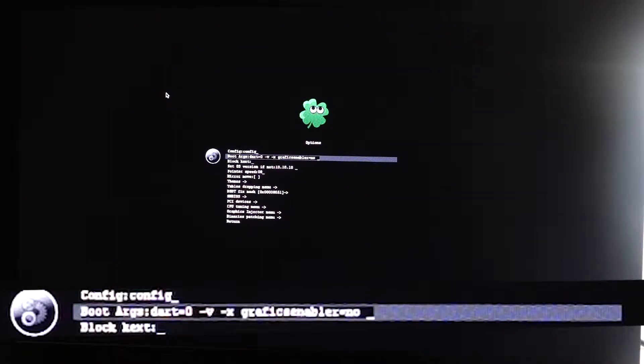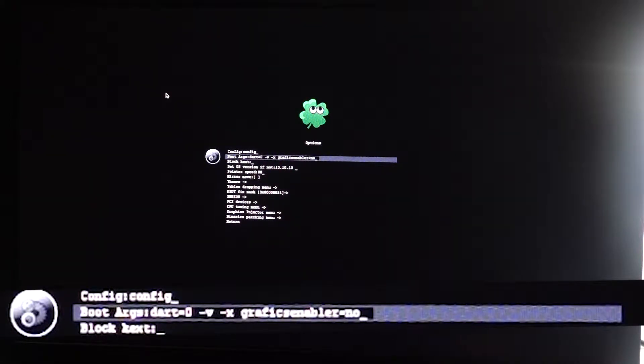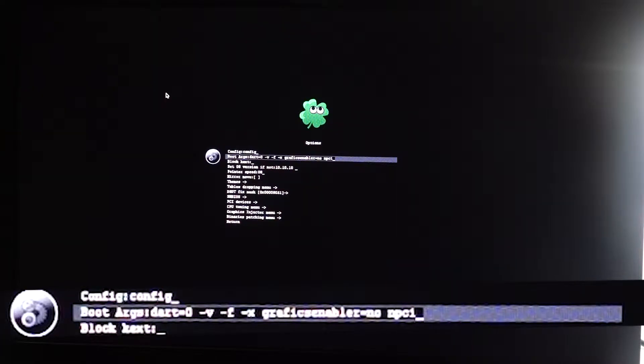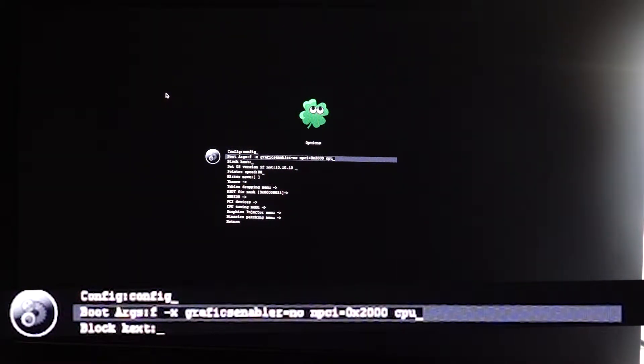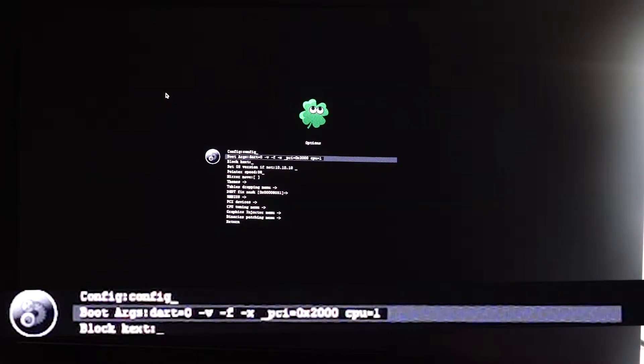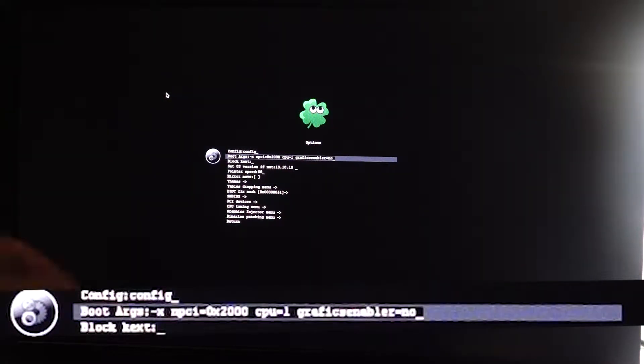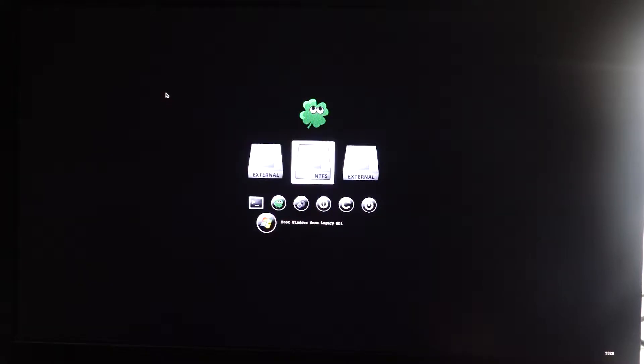It didn't work. I then tried other boot flags and placed them in as well. They didn't work either. I got worried, and that's where I'll stay.